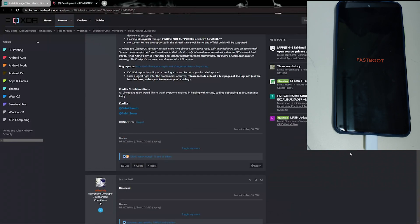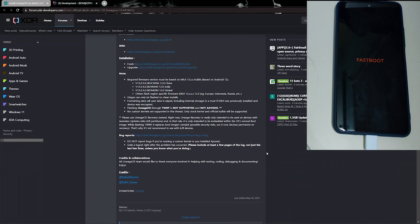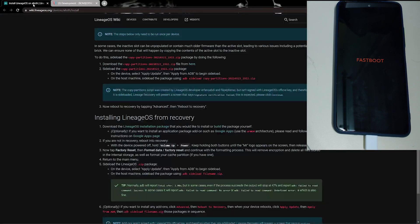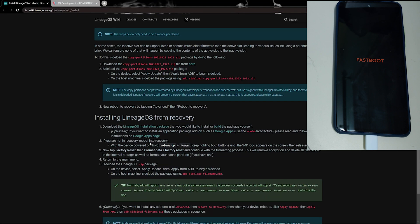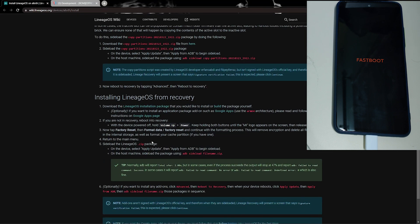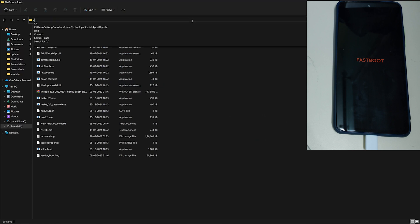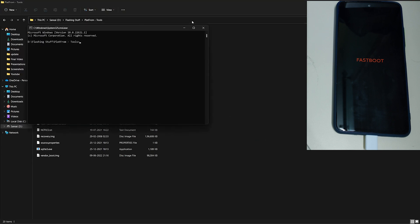So now in your PC, you need to download the ROM ZIP and the LineageOS recovery, which is the vendor boot. Once both files are downloaded, you can go into your platform tools folder and open CMD in that by typing CMD and press enter. Now type fastboot devices to check if your phone is detected in fastboot.